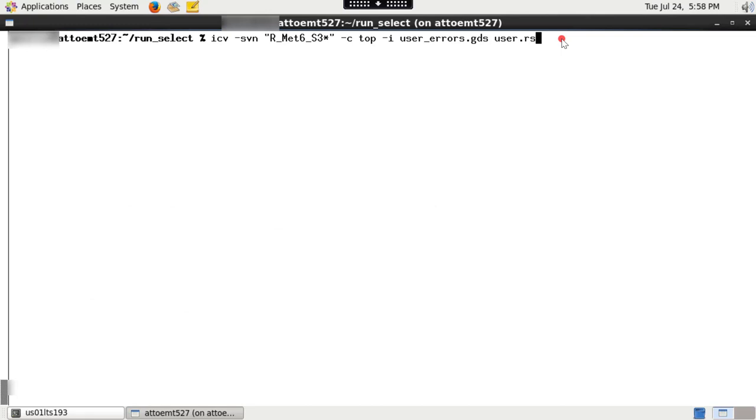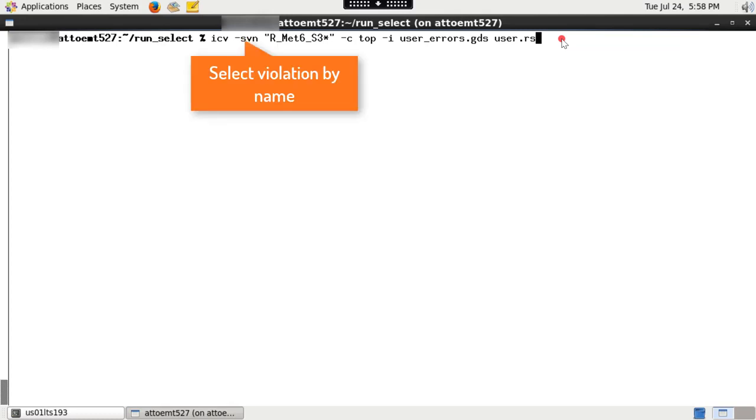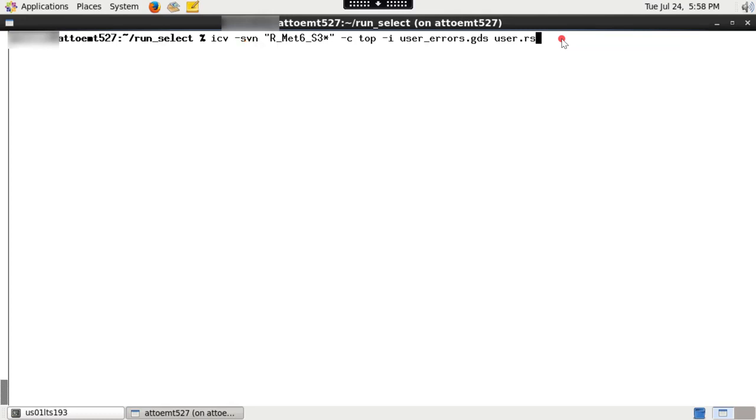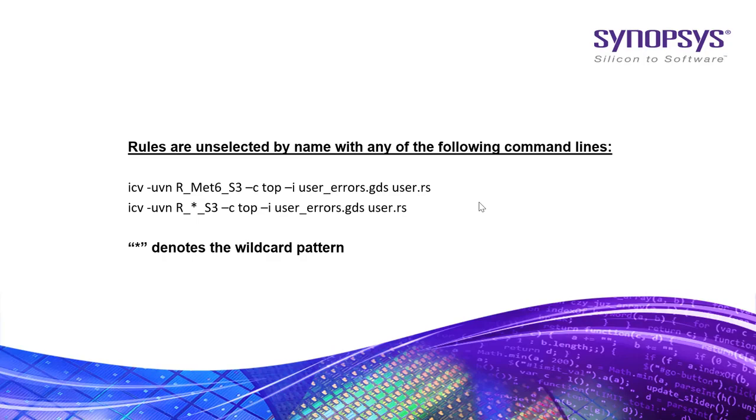If you want to select or unselect any rule by name, then use select violation by name dash SVN and unselect violation by name dash UVN options. Type the following. Few examples of unselect violation by name are shown.